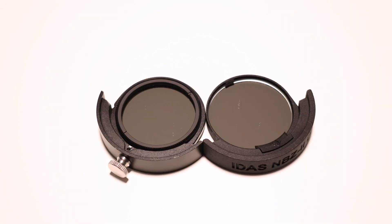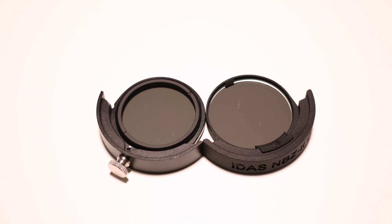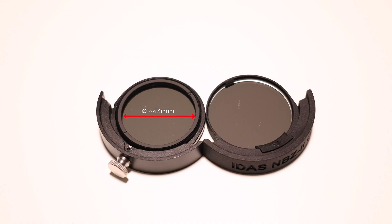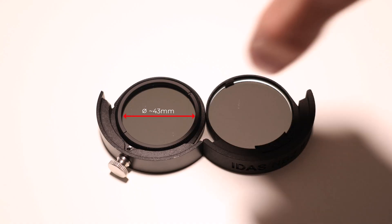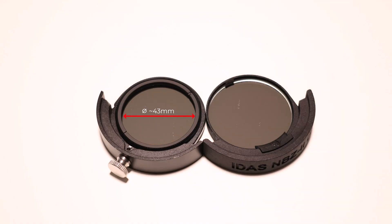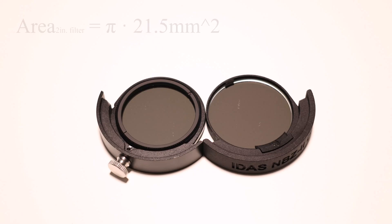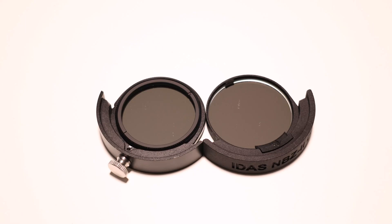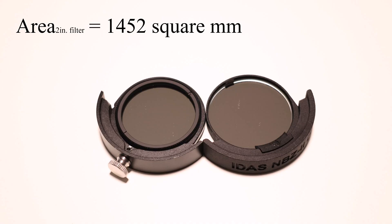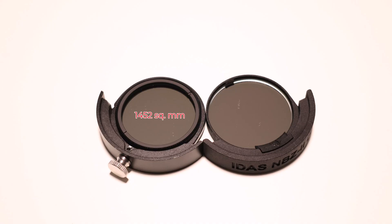The area of a circle is pi r squared. So let's take a look at the effective area of the two-inch filter on the left first. So most two-inch filters have an effective aperture or diameter of 43 millimeters. So we call them two-inch filters, but really the cell takes up a lot of that area. So they're really about 43 millimeters. Now we need to get that to a radius, so we need to divide that by two. So 43 millimeters divided by two is 21.5 millimeters. Then we square that and multiply it by pi. And what we get is 1,452 square millimeters for the area of the two-inch filter on the left.